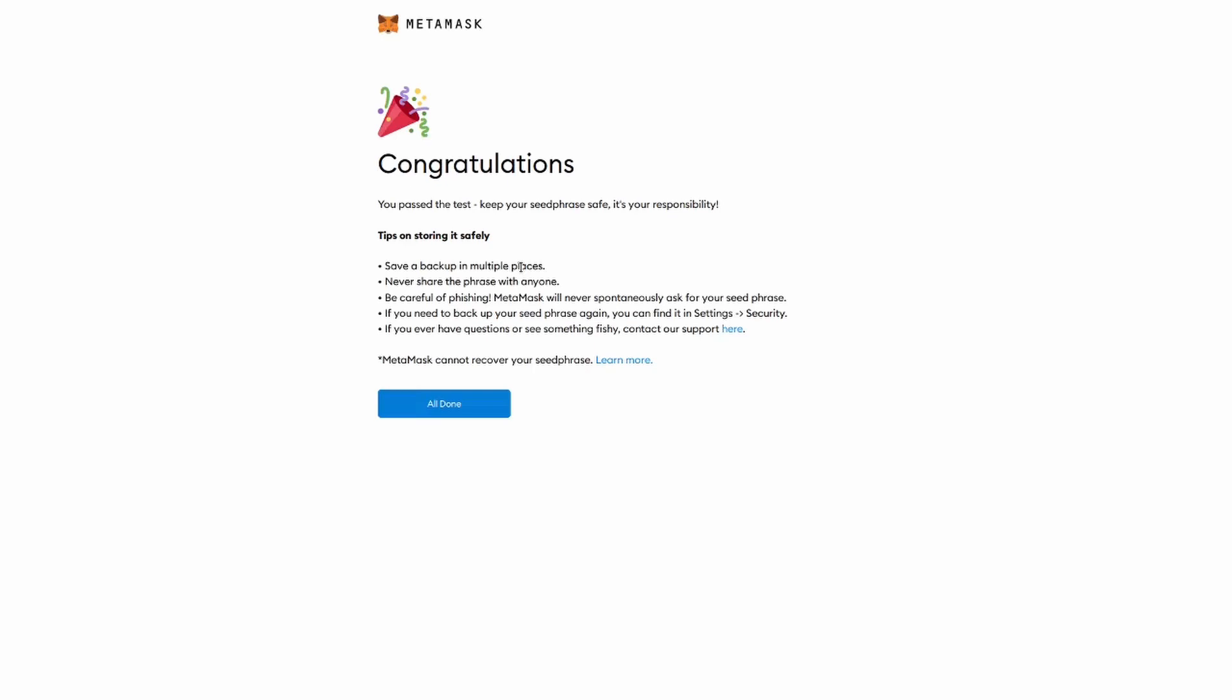As I mentioned earlier, make sure you have multiple copies of the words you wrote down, because you're going to need them to have access to your wallet. And again, please never share these words with anyone else, because they will have access to all your funds.